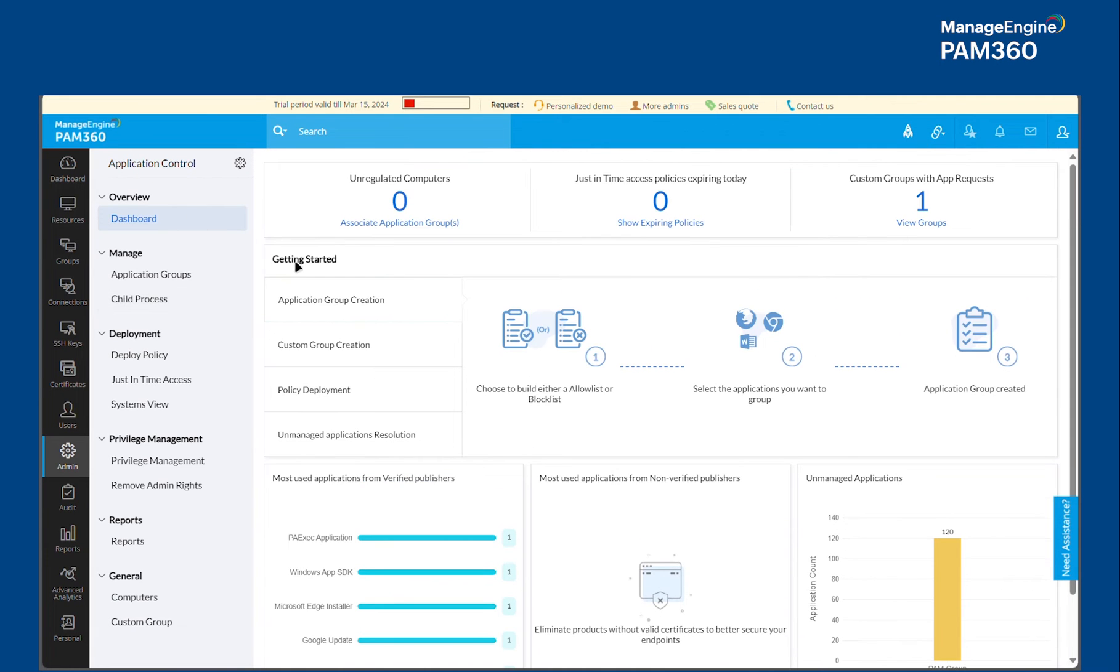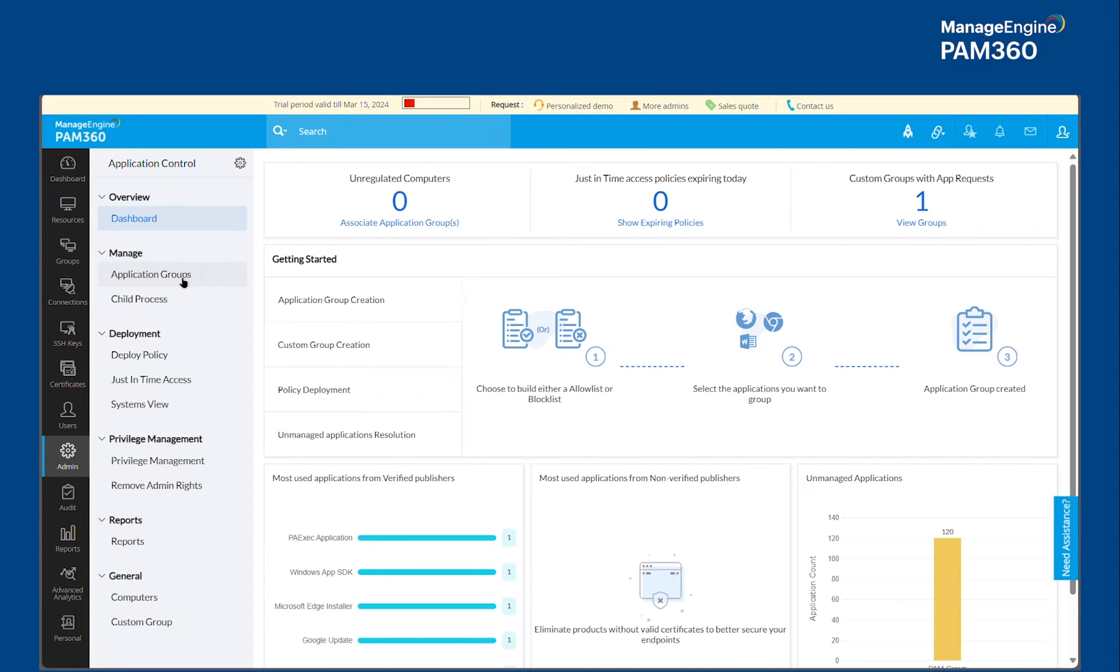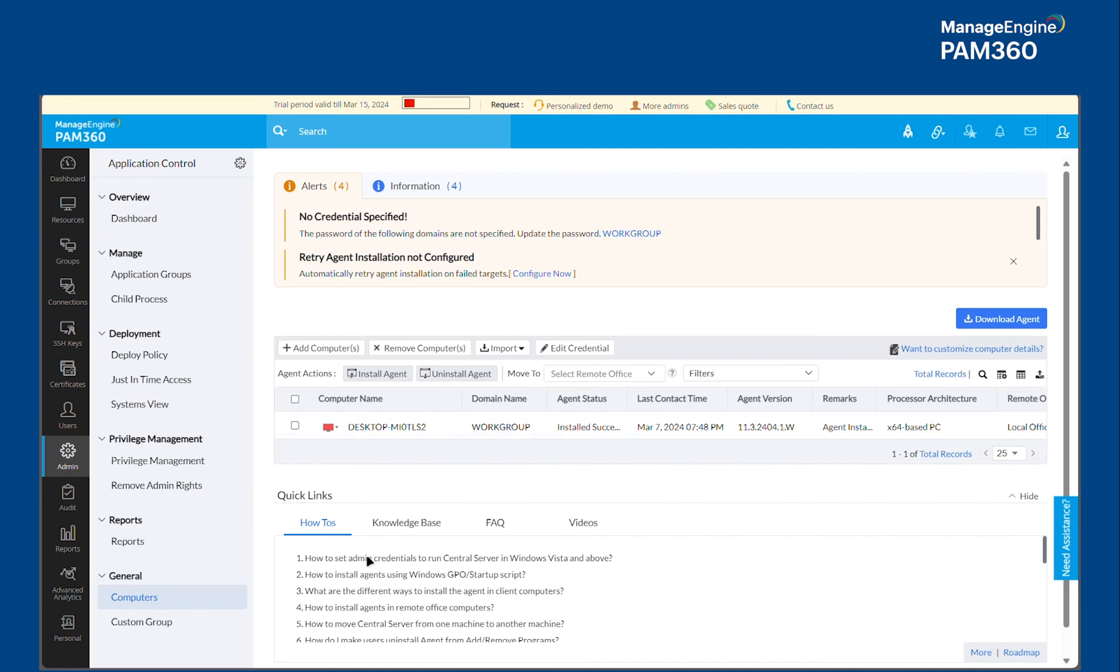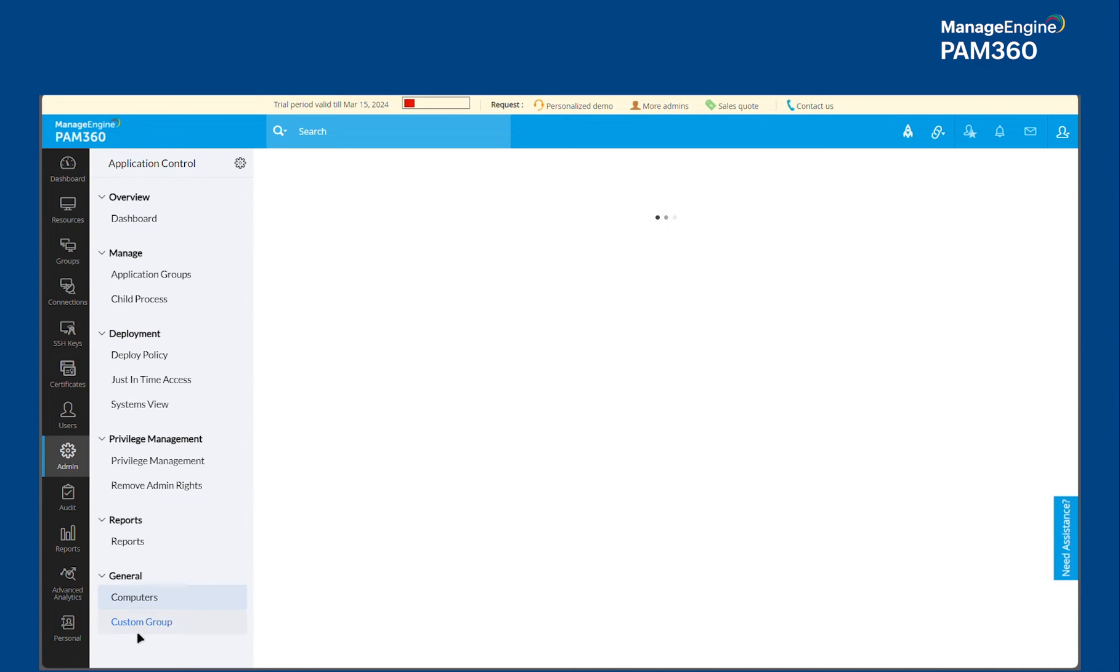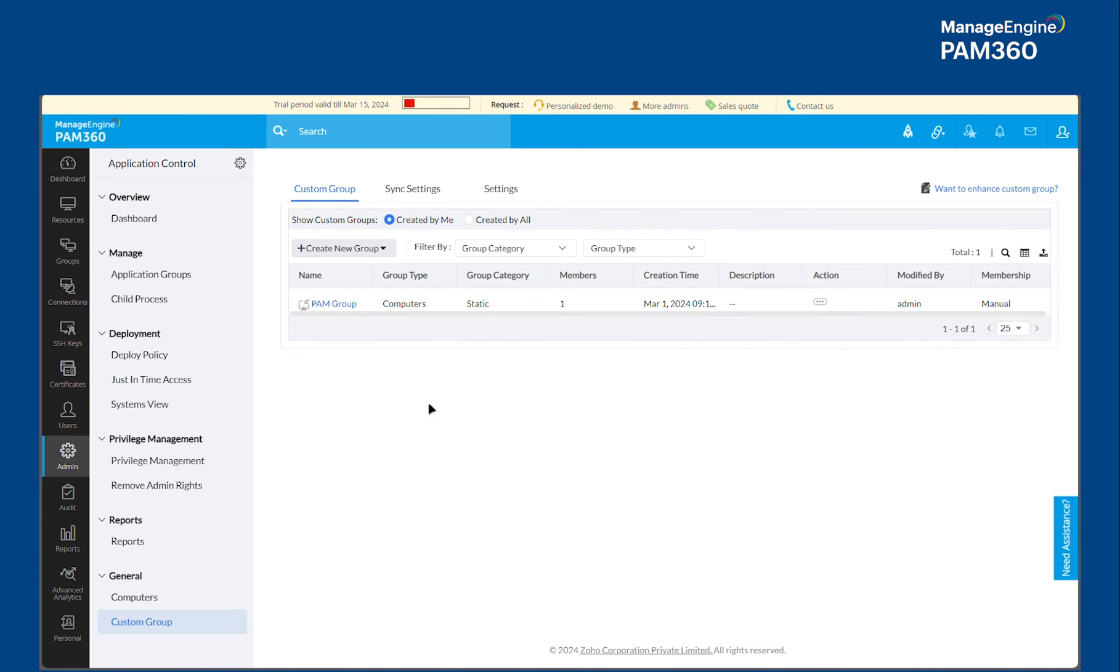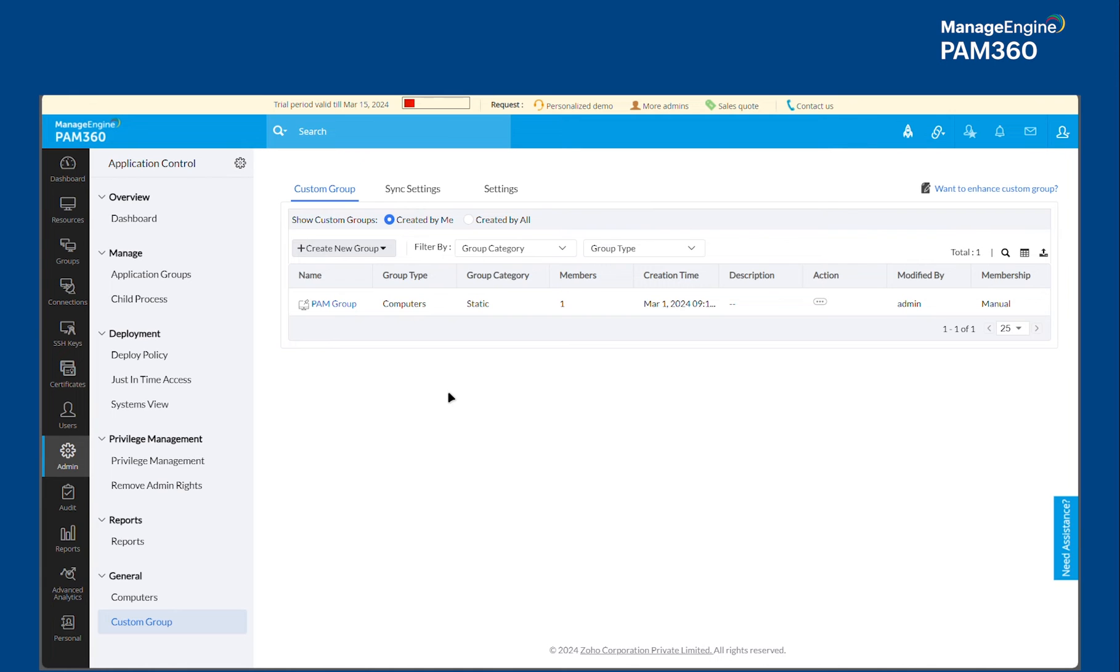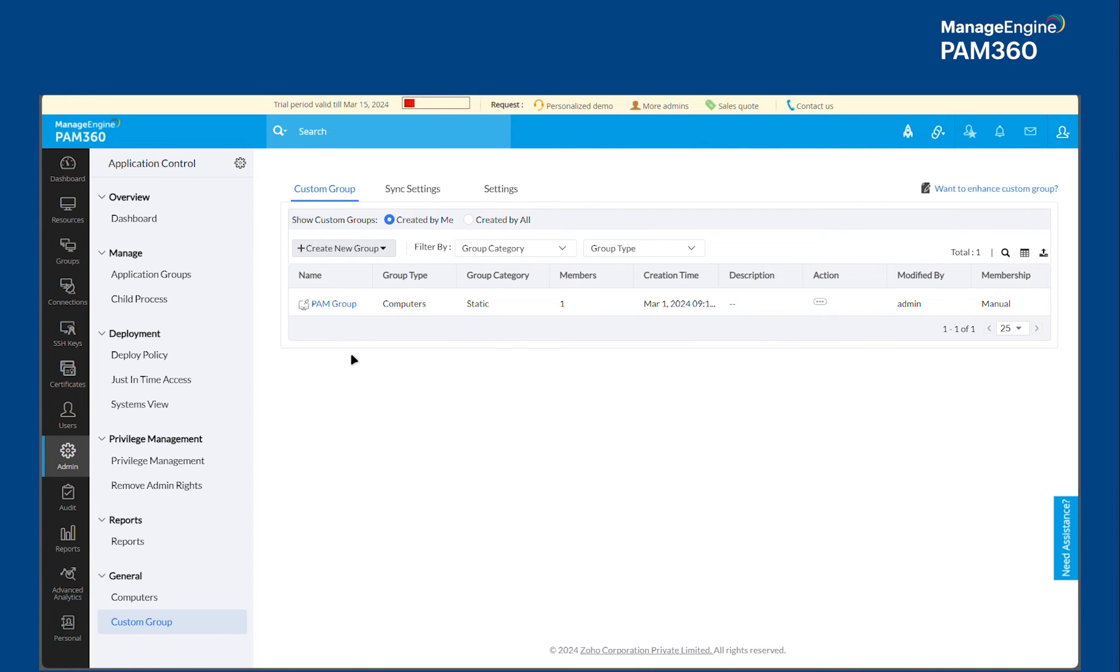But once the agents are deployed in your target machines, it will allow you to enumerate the applications that are installed in those target machines. You will find all the computers discovered under the Computers section. You can create a Custom Group to collect different computers for different purposes. Say for example, you have all of your database servers, then you can collect them and call it as Database Servers Group.